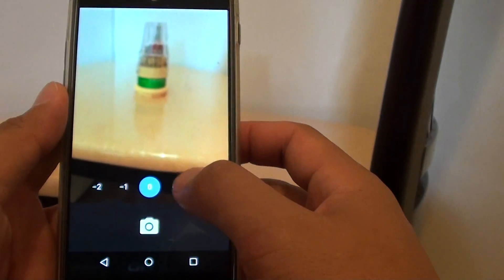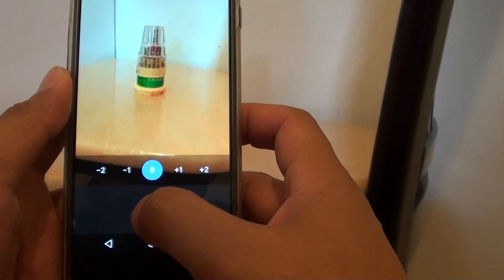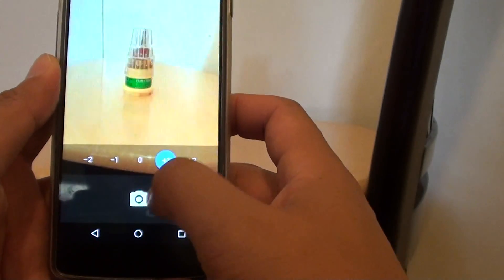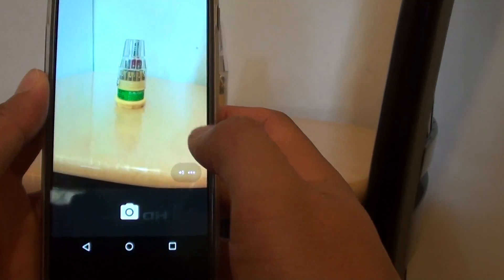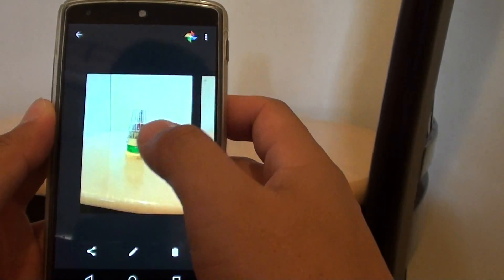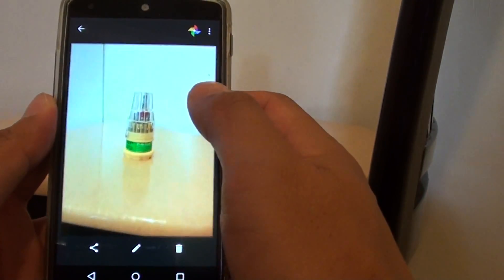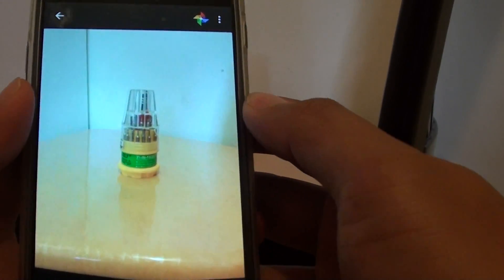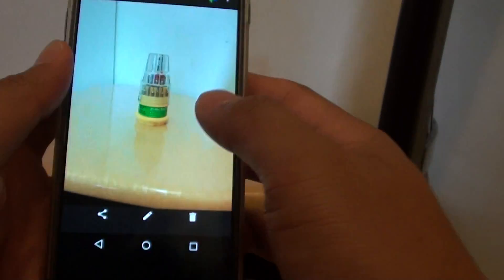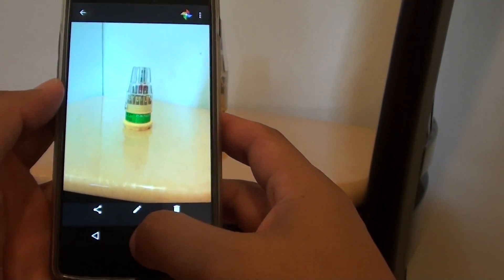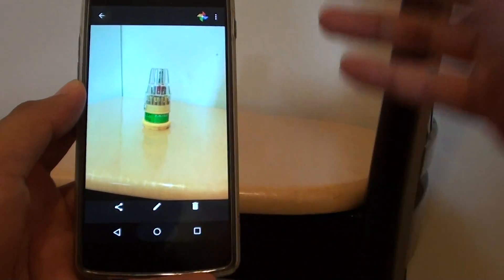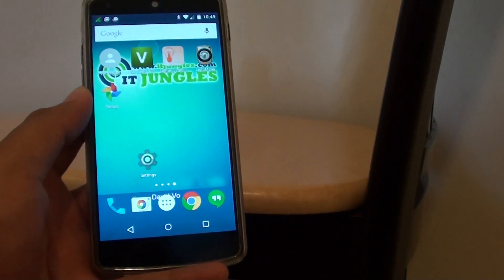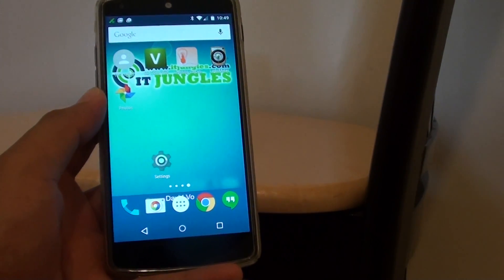Finally, once you're happy, you can take a photo. That's my photo there with increased exposure. Tap the home key to finish. Thank you for watching this video.